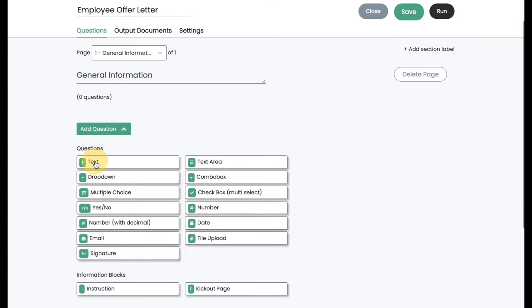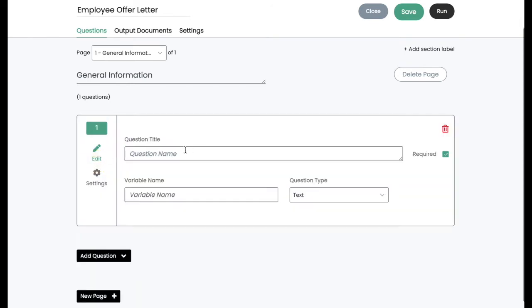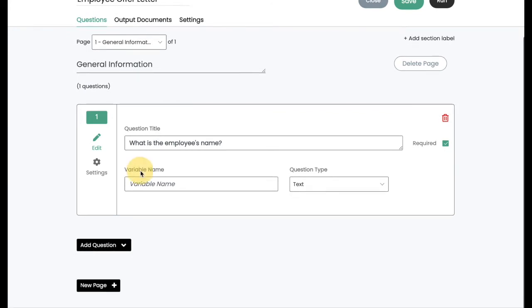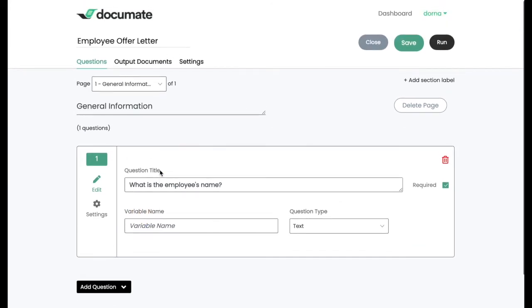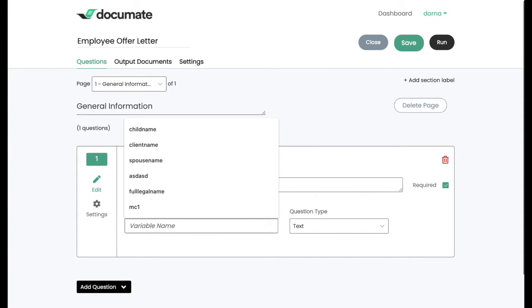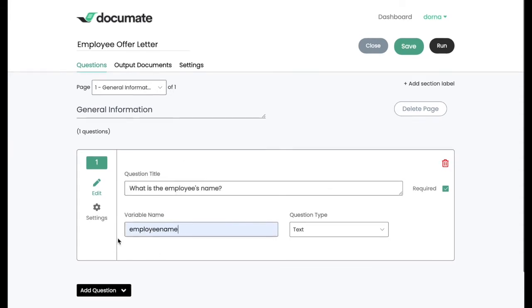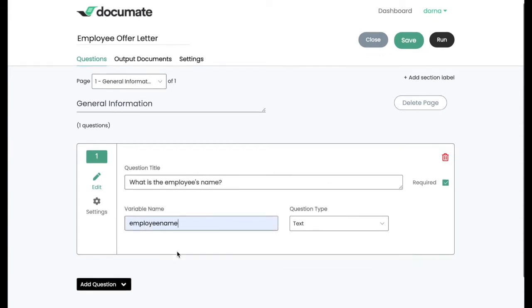So let's start with a text question, and we'll ask, what is the employee's name? Every single one of our questions is going to get a variable name. Now, the variable name is very important because it's what you're going to use to identify this question throughout your workflow. So here, I'll use something like employee name, because that makes sense to me.